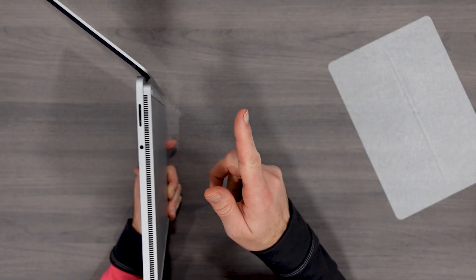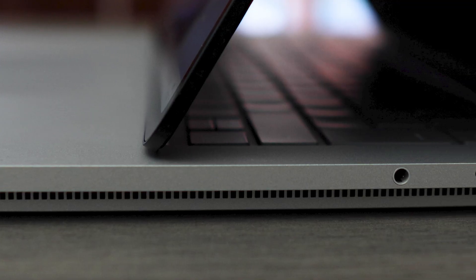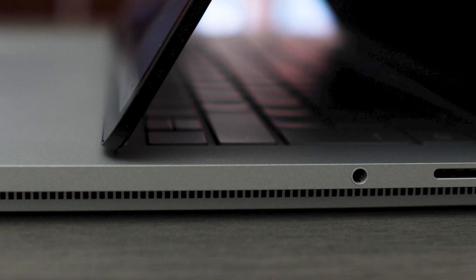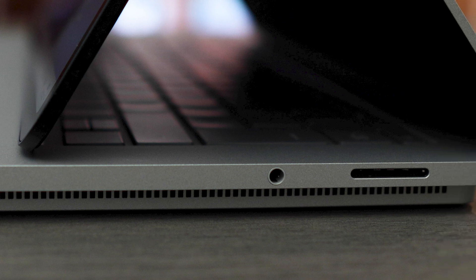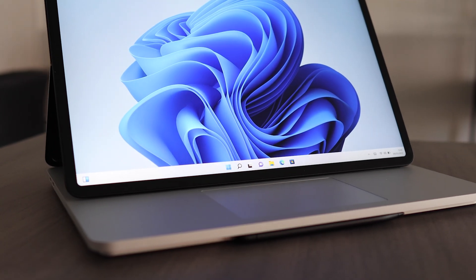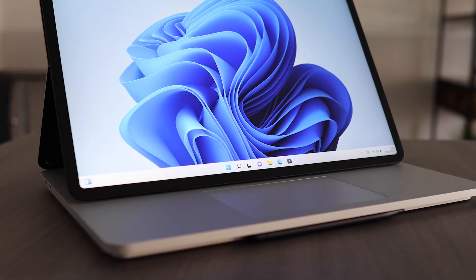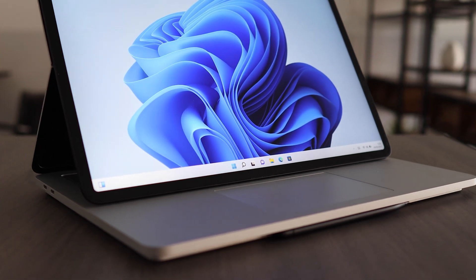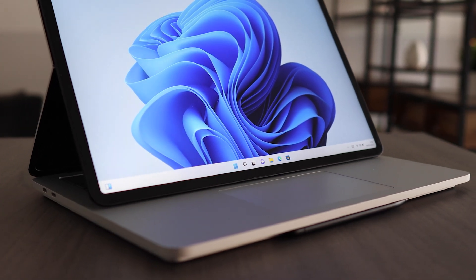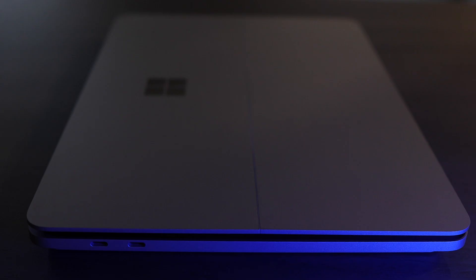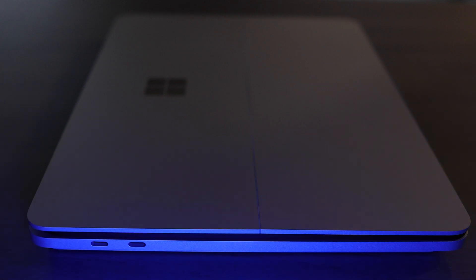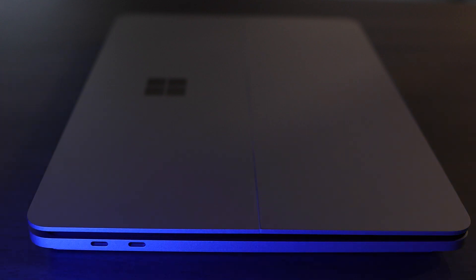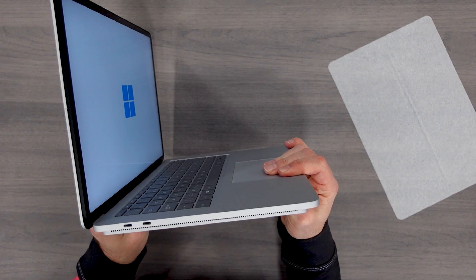Interestingly, you can connect an external dock if you want to using that Surface connector, or you could even connect an external dock using the USB 4 Thunderbolt port. You can charge using the built-in charger through that laptop Surface dock port, or you can also charge with a 65 watt charger coming in through one of the USB-Cs.